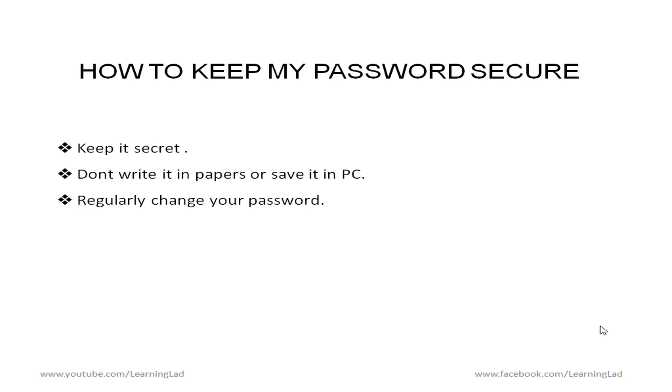And then regularly change your password. Some people won't change their password for one or two years. Don't do that. If you use this method then you guys can easily create a password in a minute. So regularly change your password. Once in a week or at least once in a month.